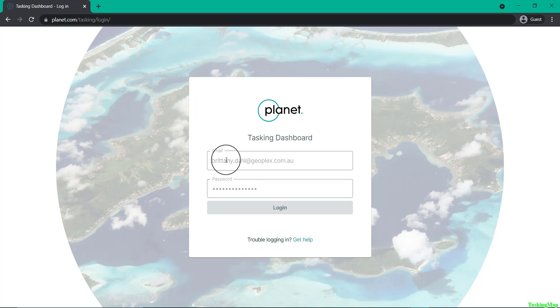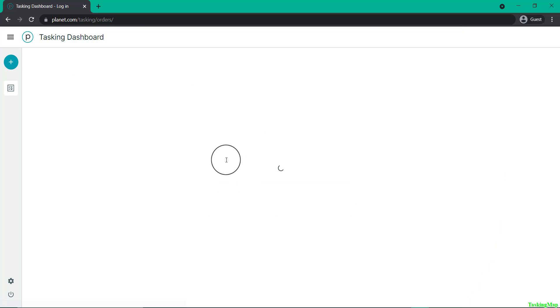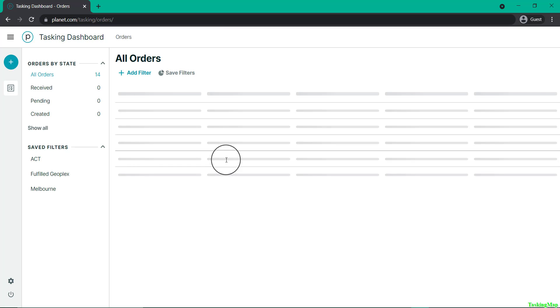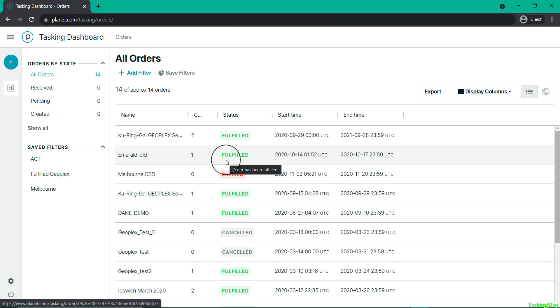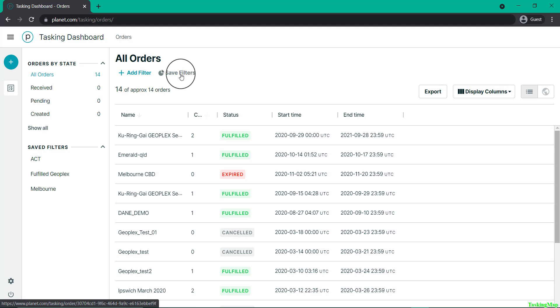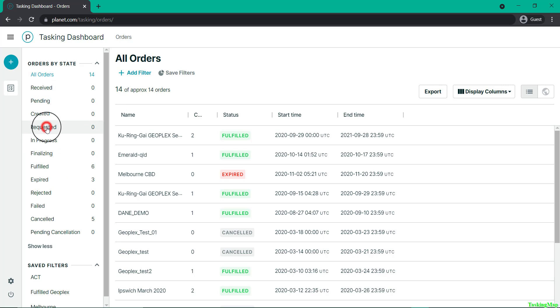This will show you any orders that you have placed and their status, including if they've been fulfilled, cancelled, or expired. There will be a list of pre-filled filters that allow you to filter through this table.